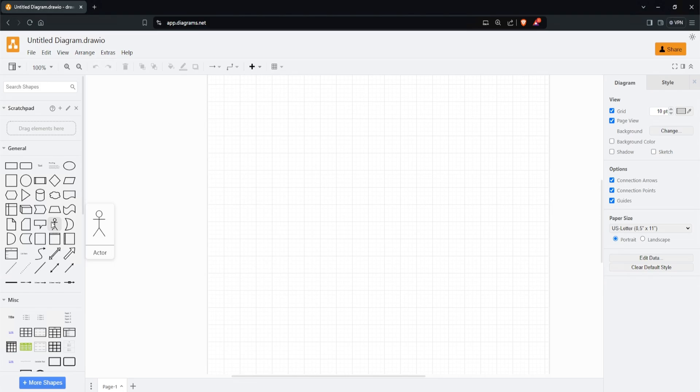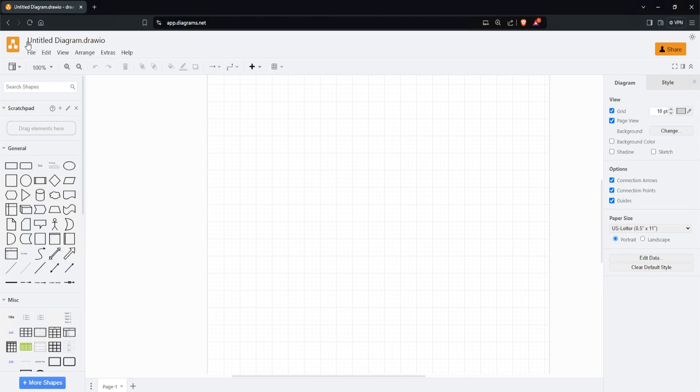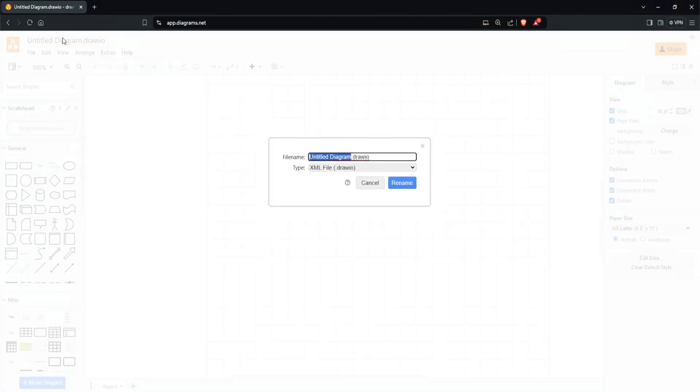However, we're mainly going to focus under the general tab. At the top, we can name our diagram. Currently, it's called untitled diagram by default. To name it, simply click on it, then type in, let's say '30 Day MYDFIR Diagram,' and click rename. Now our title is '30 Day MYDFIR Diagram.'